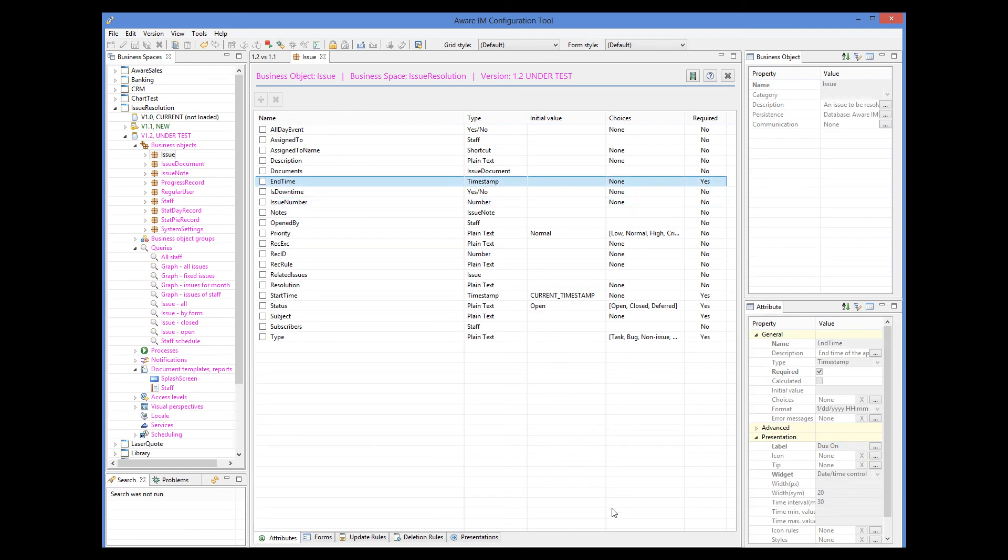There is an attribute that stores the value of when the issue is due. This attribute is end time. But if the issue is always due, say, three days after it is opened, we could just define a dynamically calculated column for this. Let's do this.